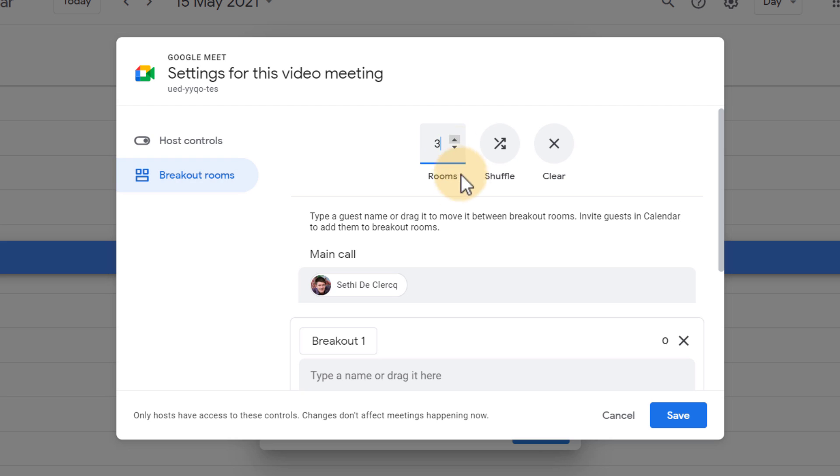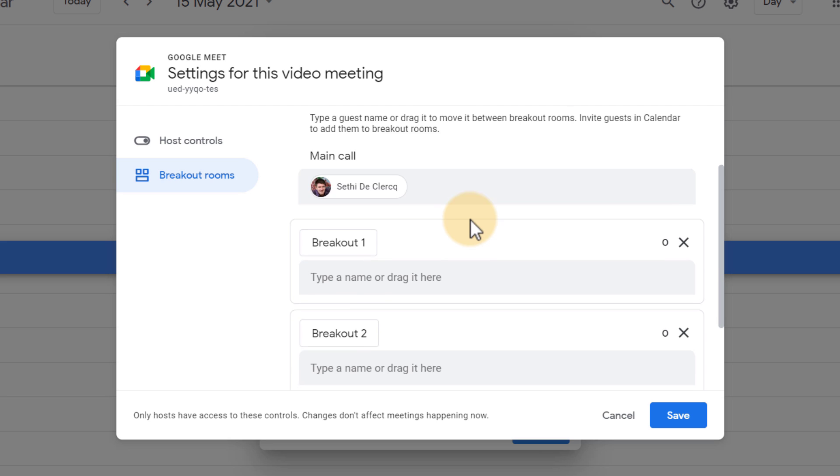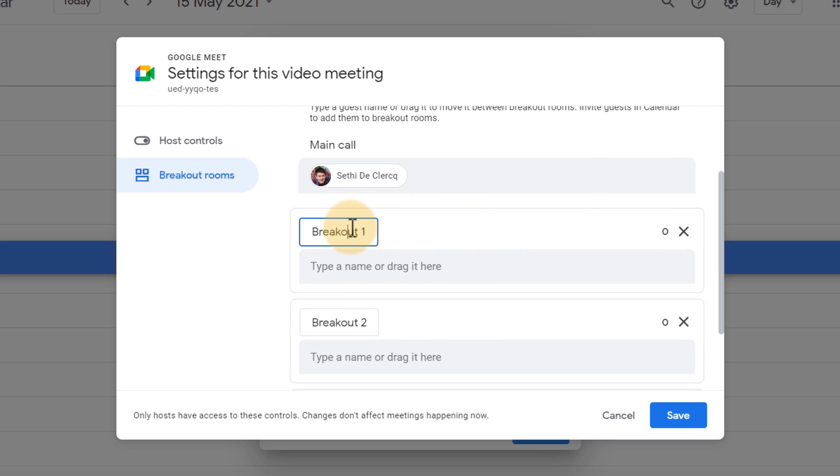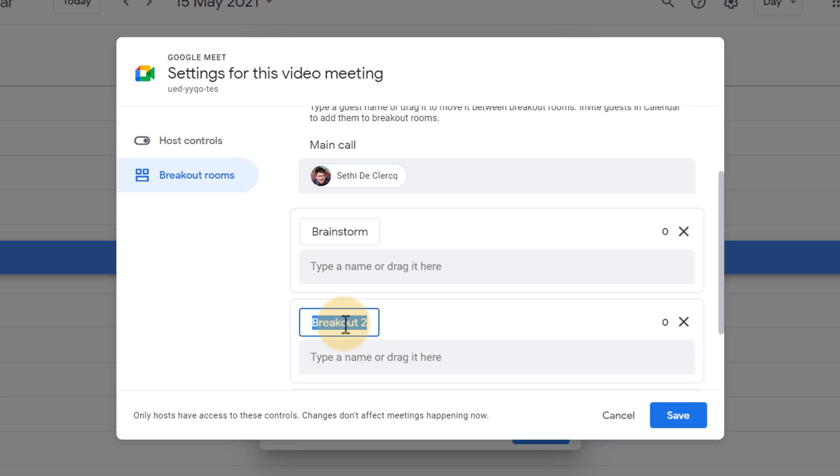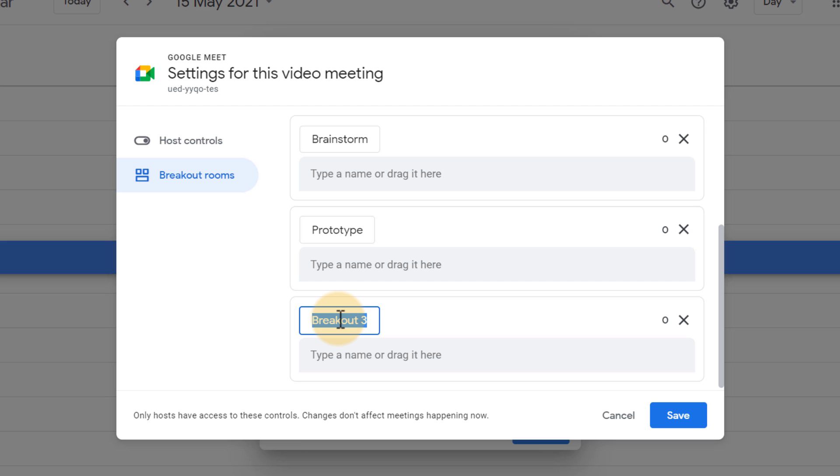We're going to create three rooms. There we go. And I'm going to call these - the first one will be brainstorm, the other will be prototype, and then the last one will be reflection.